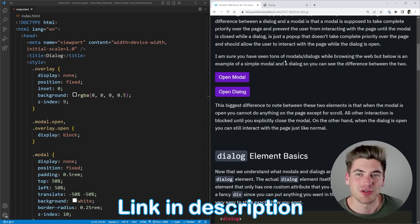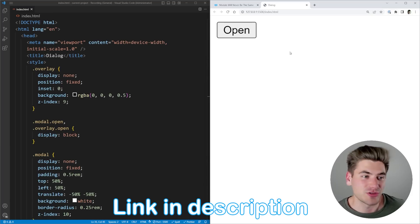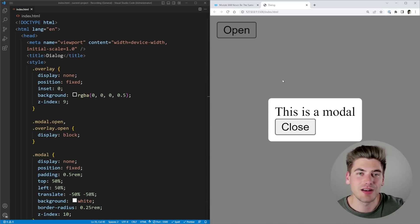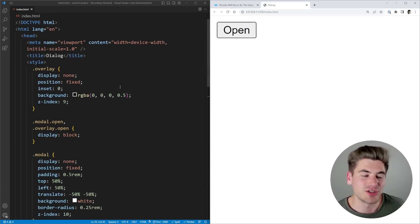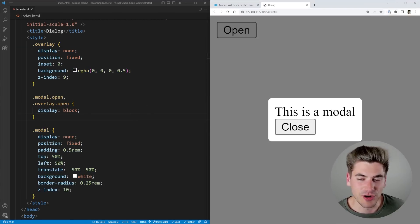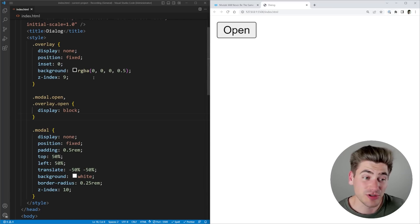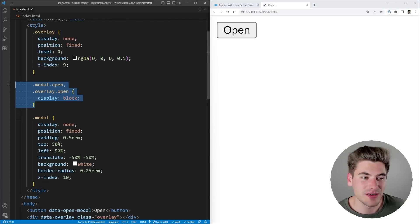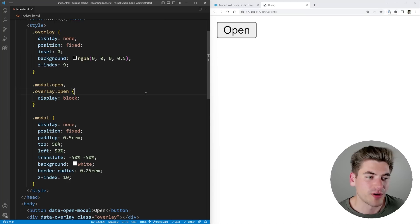I'll link it down in the description, but for this video we have an actual demo here where I'm not using the dialog element. This is the more traditional way you would create a modal inside of HTML. If we go through the code, we have some basic styles for our overlay — which is the darkening of the background — and the modal, which is this middle section. Just toggling between display none and display block depending on if they are open or not.